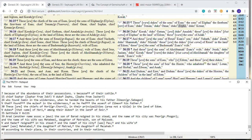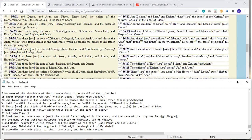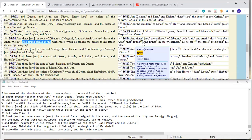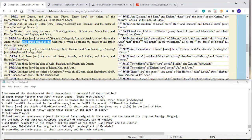In verse 24, the sons of Zibeon, I and Anna, this is the Anna who found Jamin in the wilderness, when he tended the beasts of his father Zibeon. In the Masoretic, it says, this is Anna that found the mules in the wilderness. Not Jamin, I'm not sure. It's been translated as mules. And he fed the asses of Zibeon, his father. So it's worded much differently.